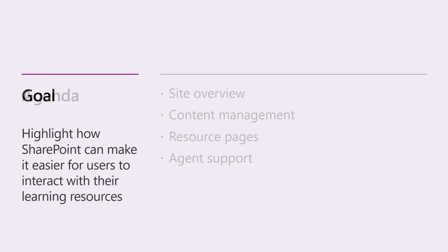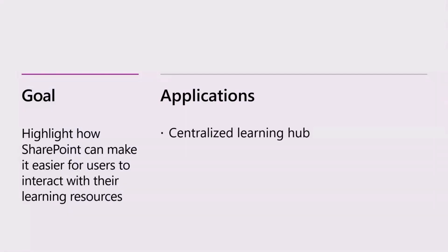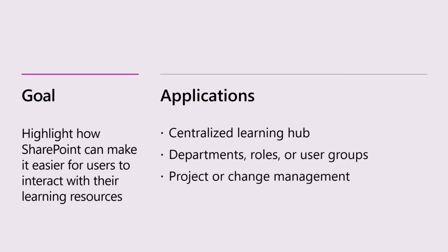My goal with building out this site was really to help highlight how SharePoint can make it really easy for companies or groups to manage their learning content. And more importantly, I'm going to help highlight this as kind of a small to mid-sized business approach. So this could be presented as a centralized learning hub, though it also applies really well for departmental roles, user groups.